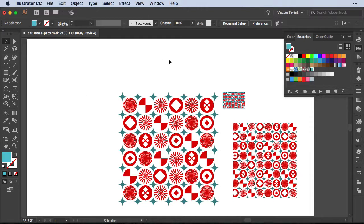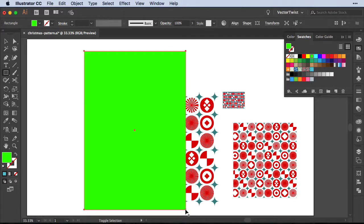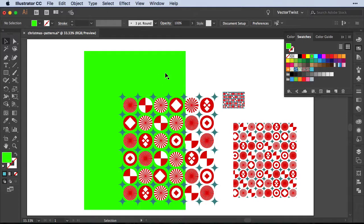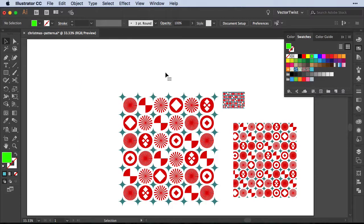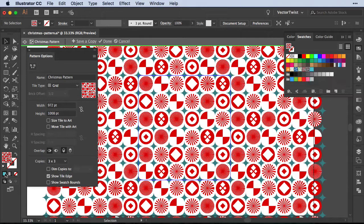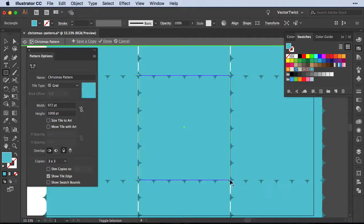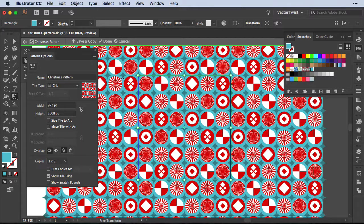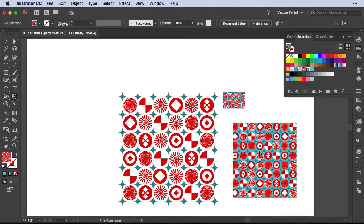It's not bad to have a transparent background, but a solid background looks much better. To add one, double-click your pattern, choose the Rectangle tool, pick a nice blue color, and simply draw a rectangle over the pattern. Send it to the back, make sure it has the proper size, and that's it. The pattern now has a solid blue background. Click Done and the pattern in the Swatches panel updates as well.